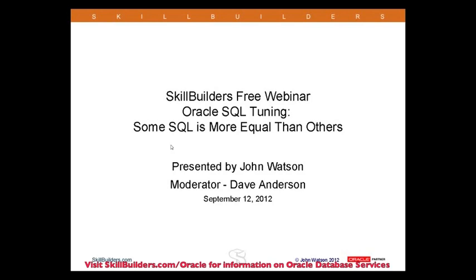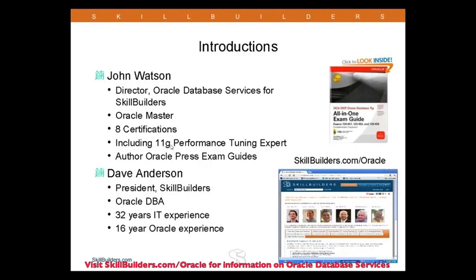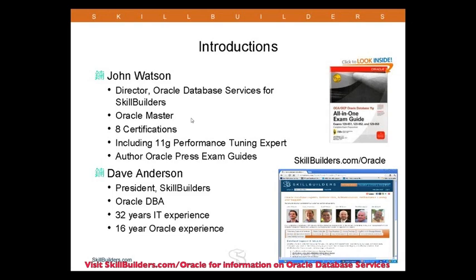I'd like to start with a very quick introduction to John and I. John Watson is SkillBuilders Director of Oracle Database Services. John oversees our Oracle Remote DBA, our Oracle Support Services, and Oracle Training Businesses. John is an Oracle Certified Master and holds roughly eight Oracle certifications, including the 11G Performance Tuning Expert Certification. And John has authored or co-authored three of the Oracle Press 11G exam guides. Hopefully you've had a chance to read some of those.